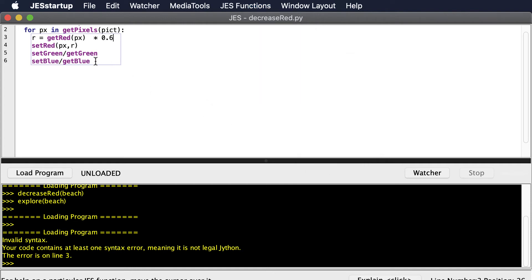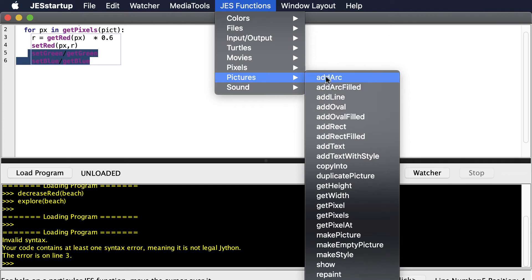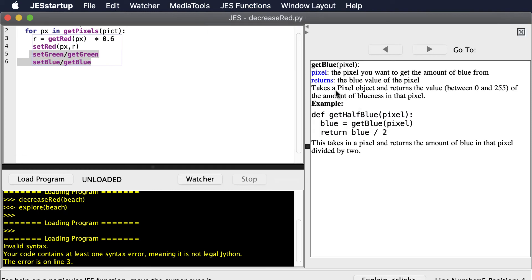You can go to the Functions menu to find different functions you can call on pictures and on pixels. If you click on one, you get a small window that explains it and even shows you how to use the function.